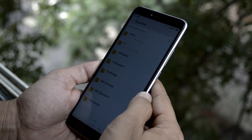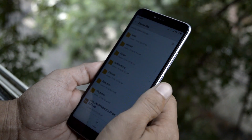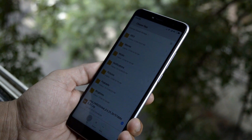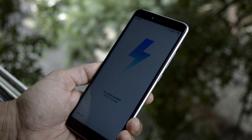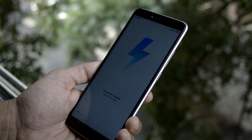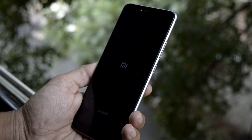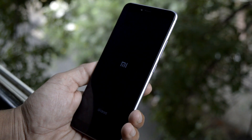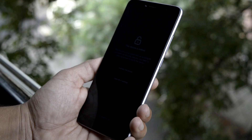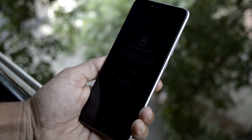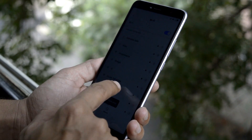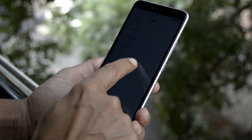Then go to About Phone, tap System Update, tap the three dots on the right corner, and choose the update package. Locate and select the file. Installation will take somewhere around three to four minutes. Once the device boots up, connect to Wi-Fi and activate your device using your MI account, then complete the initial setup.